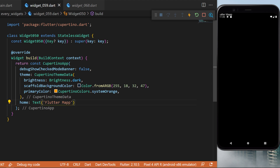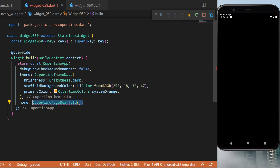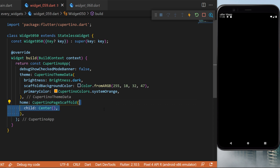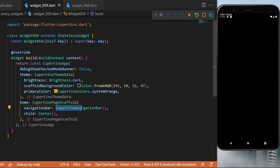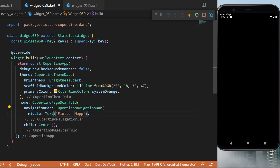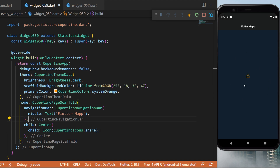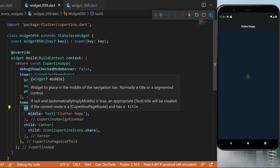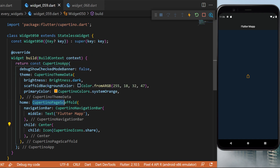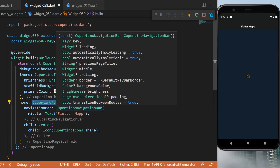The CupertinoPageScaffold widget: inside the CupertinoApp, in the home we remove the text widget and create the CupertinoPageScaffold instead. This needs a child which will be a Center widget. The navigation bar will be the CupertinoNavigationBar, the middle will be the text 'Flutter Map', and in the center we have an icon using CupertinoIcons. You can see the navigation bar is the same as the AppBar inside the Scaffold widget.